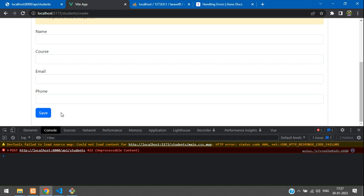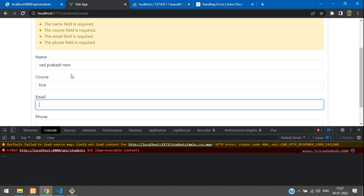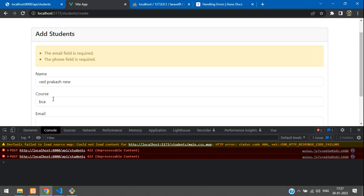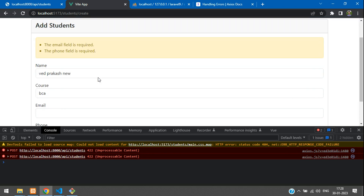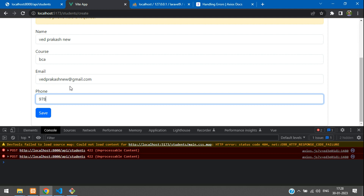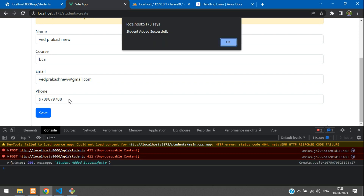Now fill in only two fields — name as 'Vedh Prakash new', course as BCA — and click Save. We see email and phone fields are required. So fill all fields: name, BCA, email as vedhprakashnew@gmail.com, and a random phone number. Click Save — we get the response in the console log and an alert: 'student added successfully'.